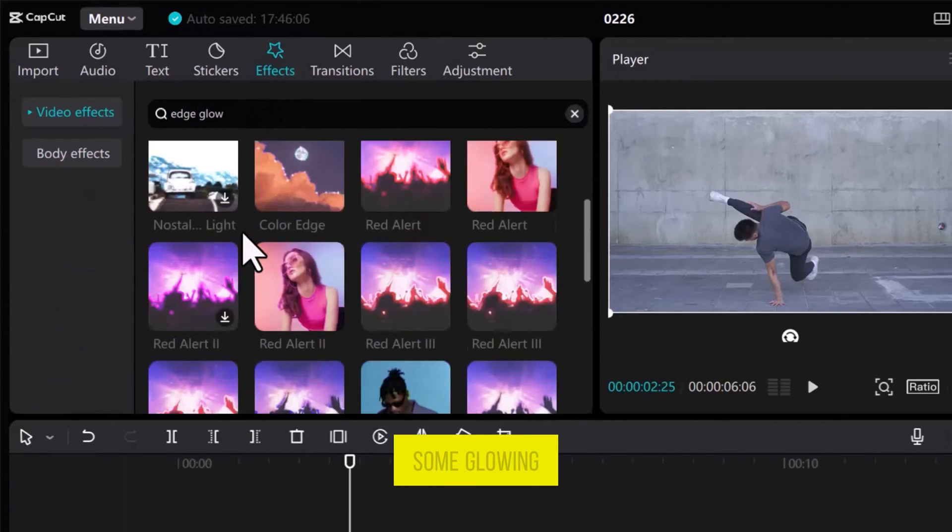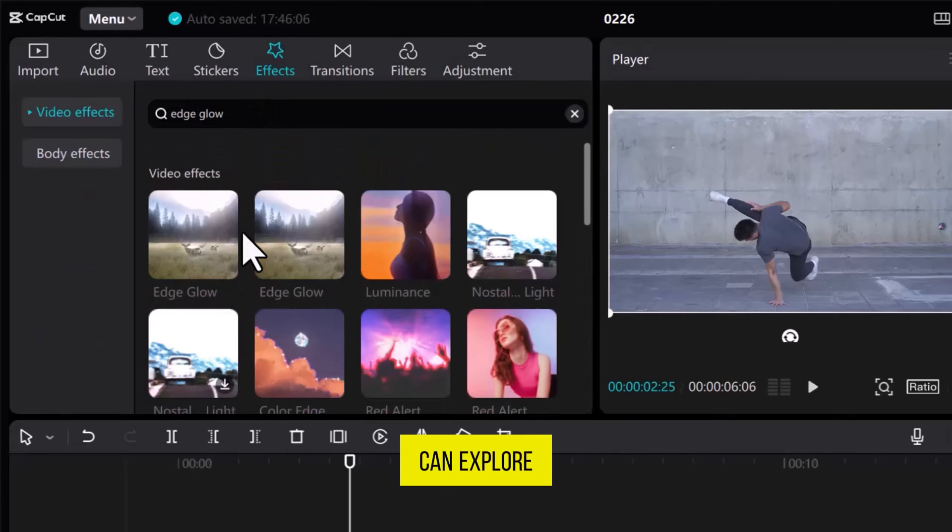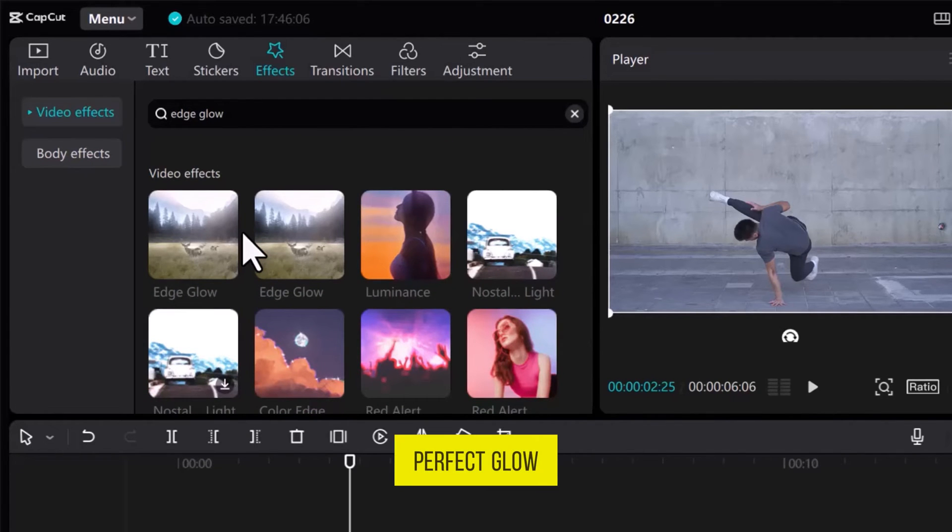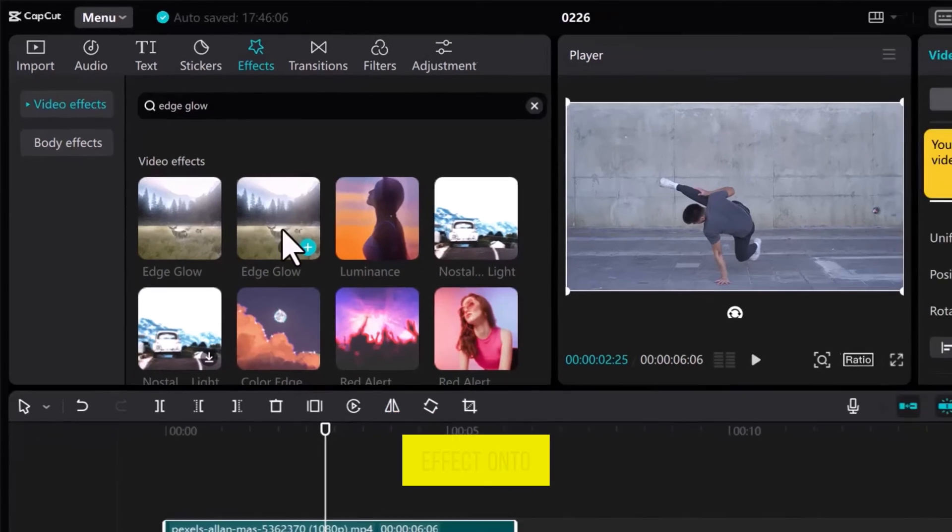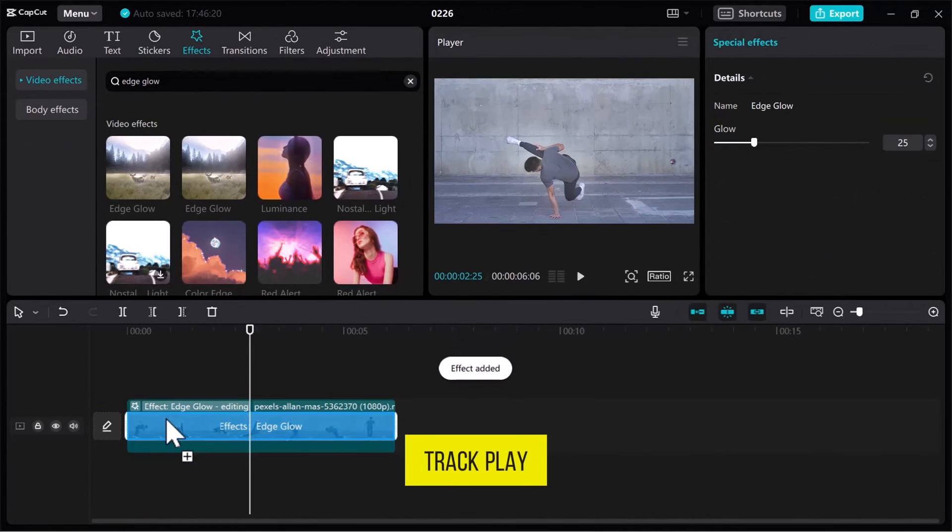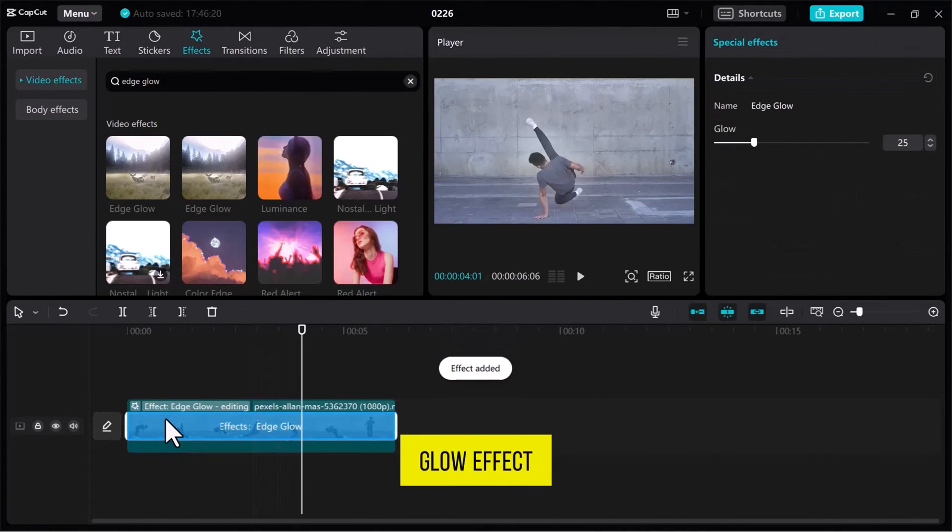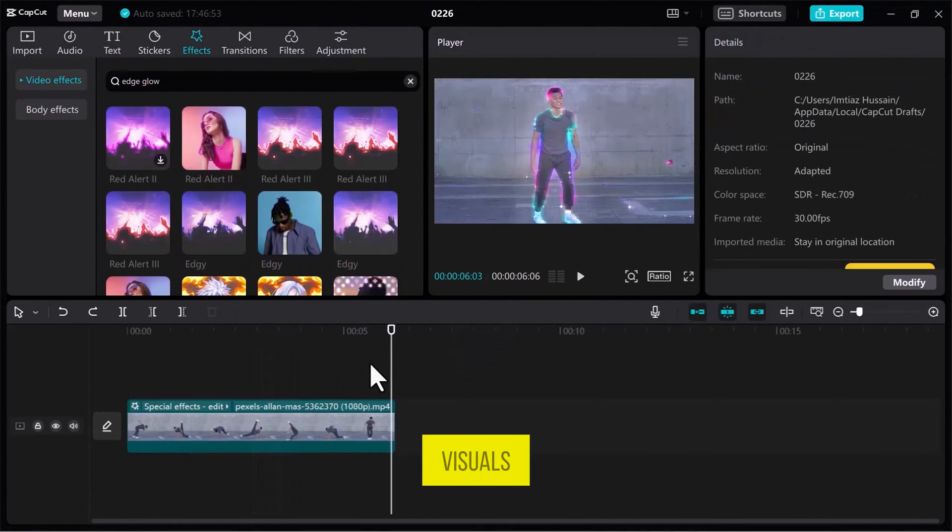Here are some glowing effects that you can explore by yourself. Once you've found the perfect glow, drag the effect onto the video on the track. Play the video to see how that glow effect enhances the visuals.